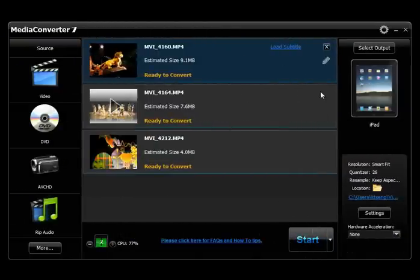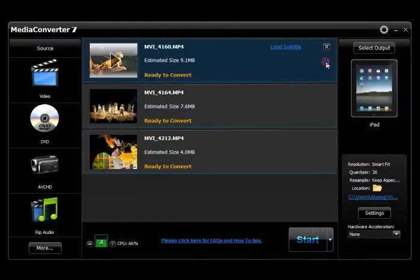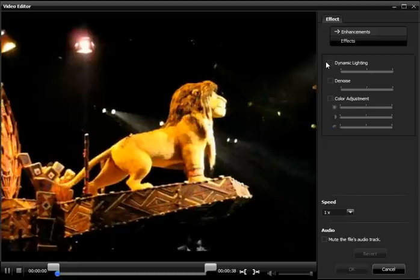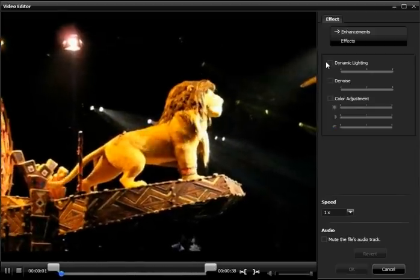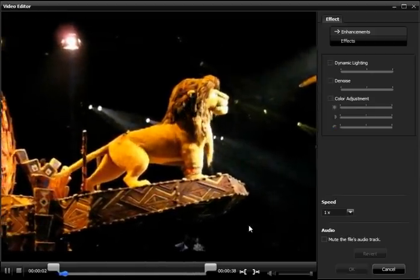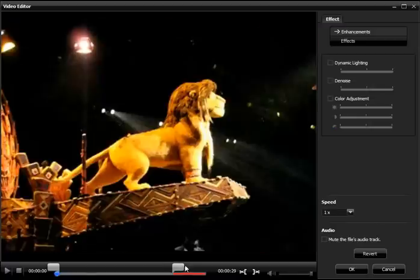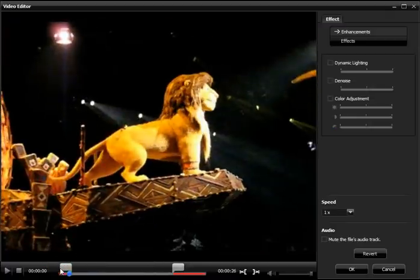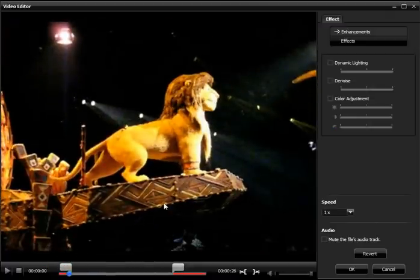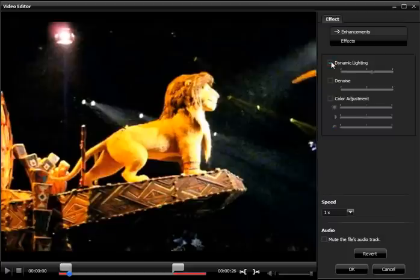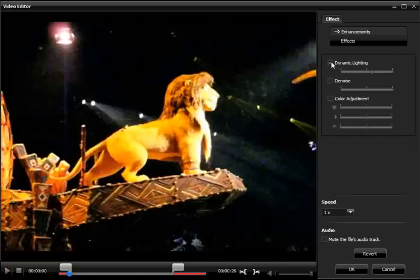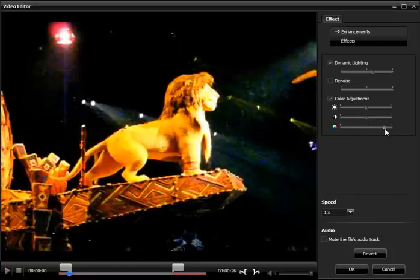For videos, enhance and add effects by clicking the pencil icon to display the video editor. Trim unwanted parts from your video clip by sliding the markers to the desired area. Apply the dynamic lighting tool to enhance the dynamic range of a video clip automatically, and use the de-noise feature to reduce the noise level while preserving details. You can also adjust colors, video speed, and mute the sound.